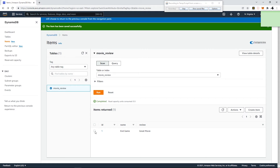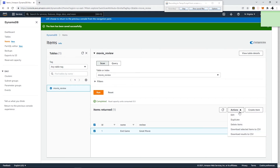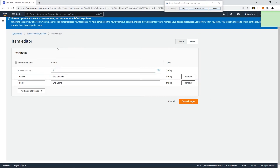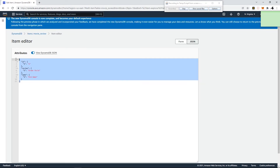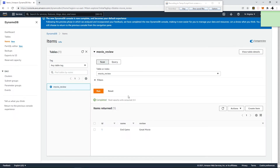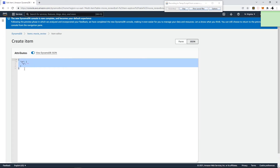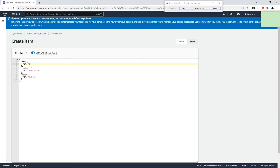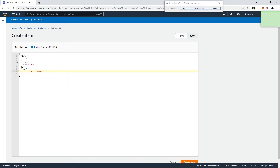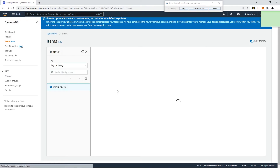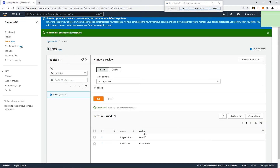We can also use JSON format for creating items — it's faster. Copy the JSON from the first item, go back, create a new item, paste it, change the id to 2, review to 'lousy', and name it something like 'Layer Two Ready'. Now we have two records in DynamoDB. Let's go back to our project.